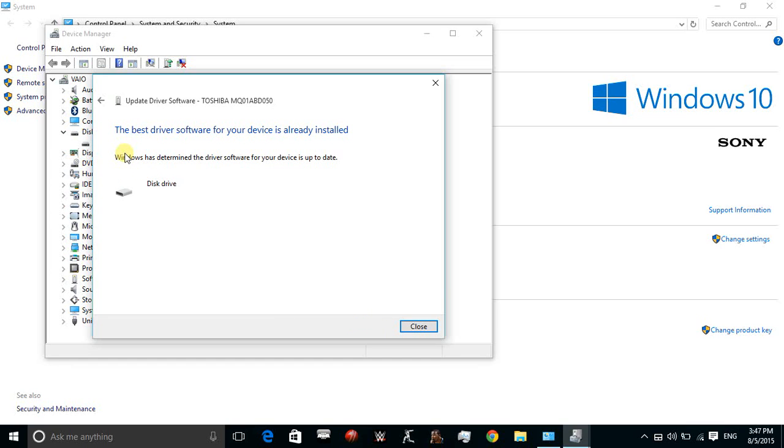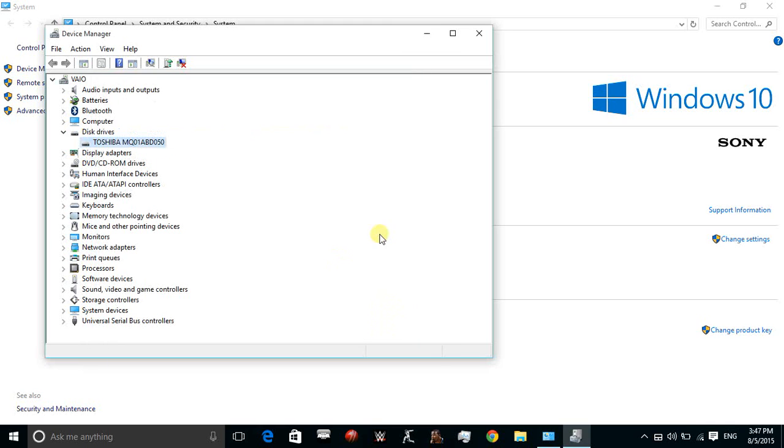Windows has determined that my computer has the latest software. If any update is available for your PC, update it. That's all, this should fix your problem. If it works for you, please like this video and don't forget to subscribe.